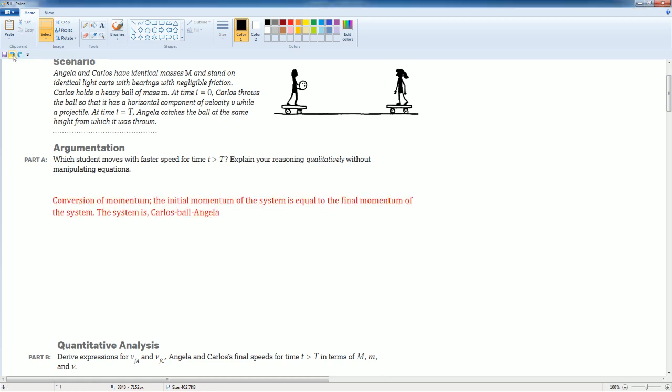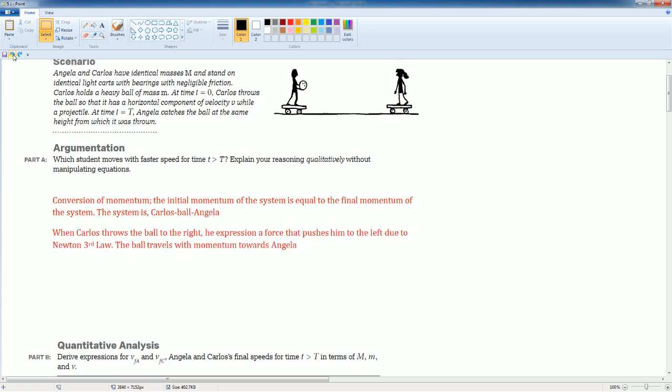We have to note, due to the conservation of momentum, the initial momentum of the system is equal to the final momentum of the system. The system is considered to be Carlos, the ball, and Angelica. When Carlos throws the ball to the right, he actually experiences a force that pushes him to the left due to Newton's third law.